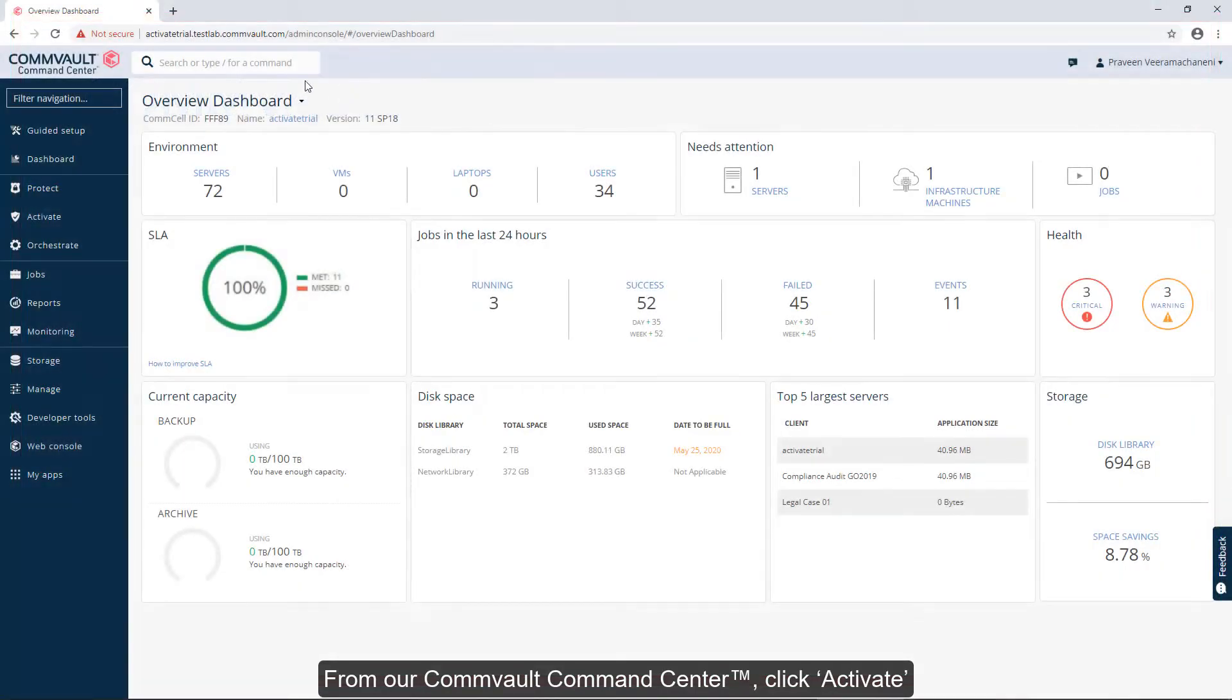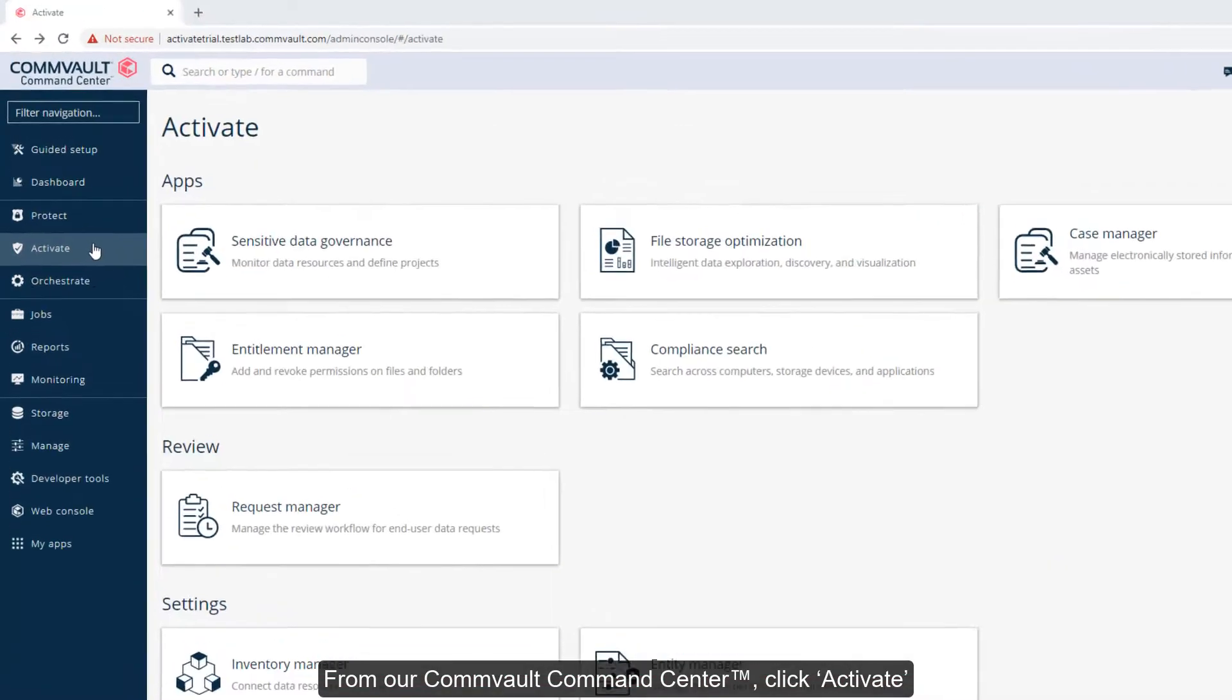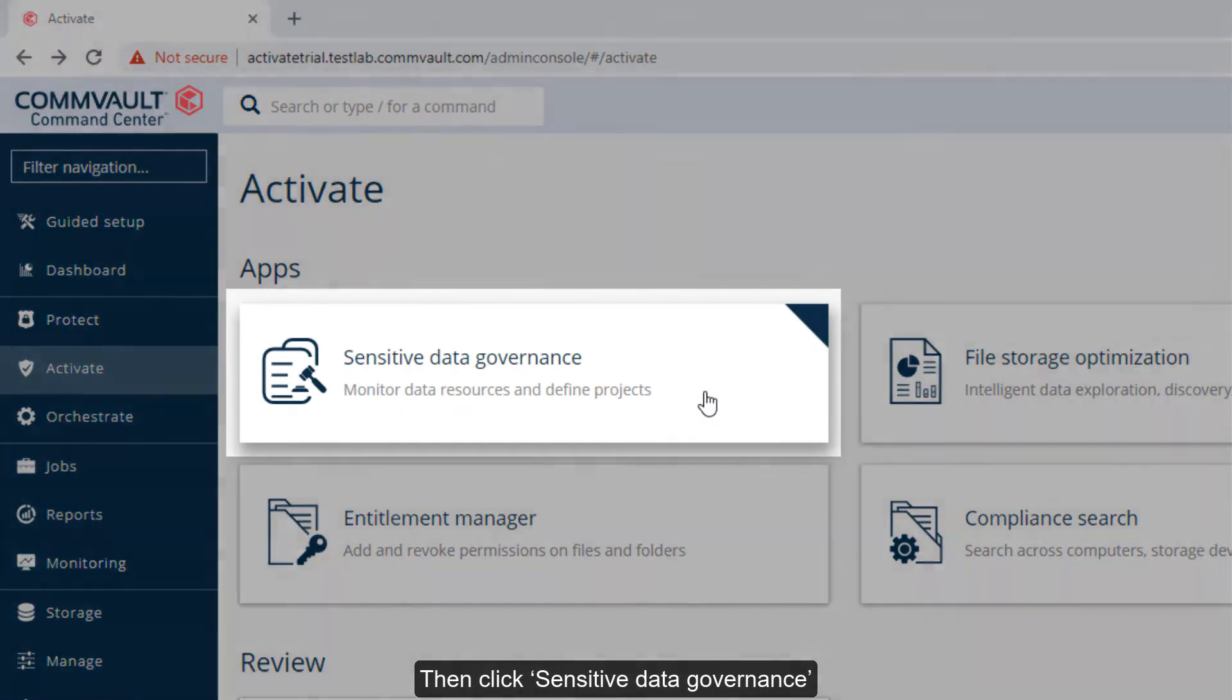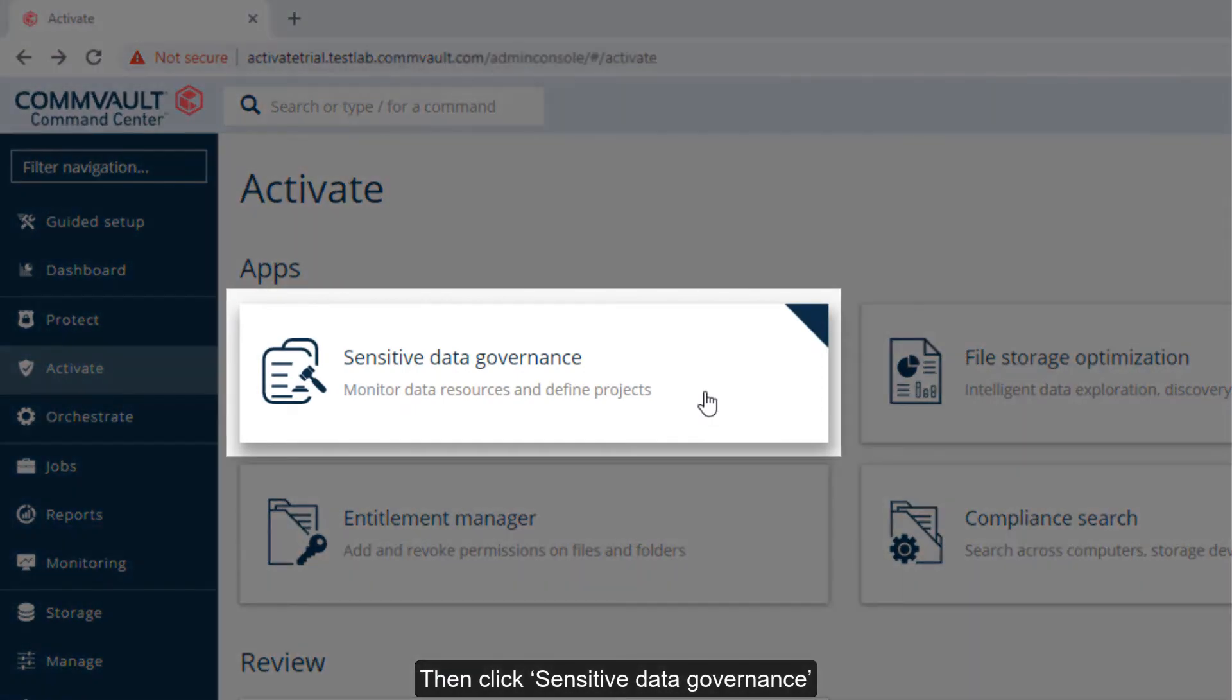From our Commvault Command Center, click Activate, then click Sensitive Data Governance.